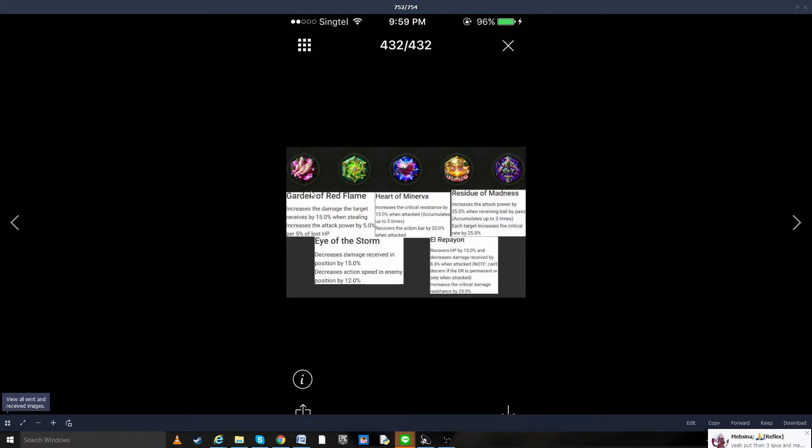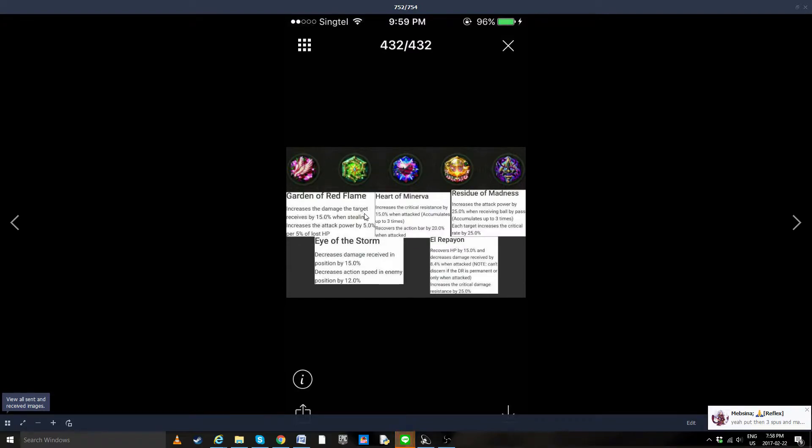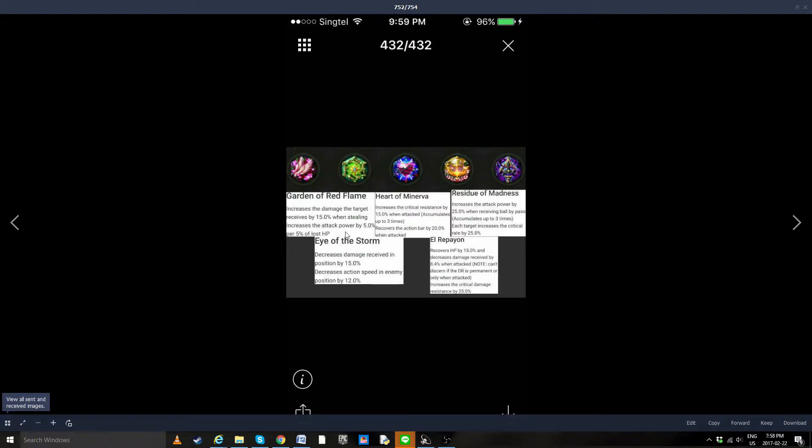Guardian of the Red Flame: increase the damage of targets received by 15% when stealing, increase the attack power by 5% for 5% of lost life. This would actually be pretty interesting in a lot of PvE content when you're already waiting your striker to die.